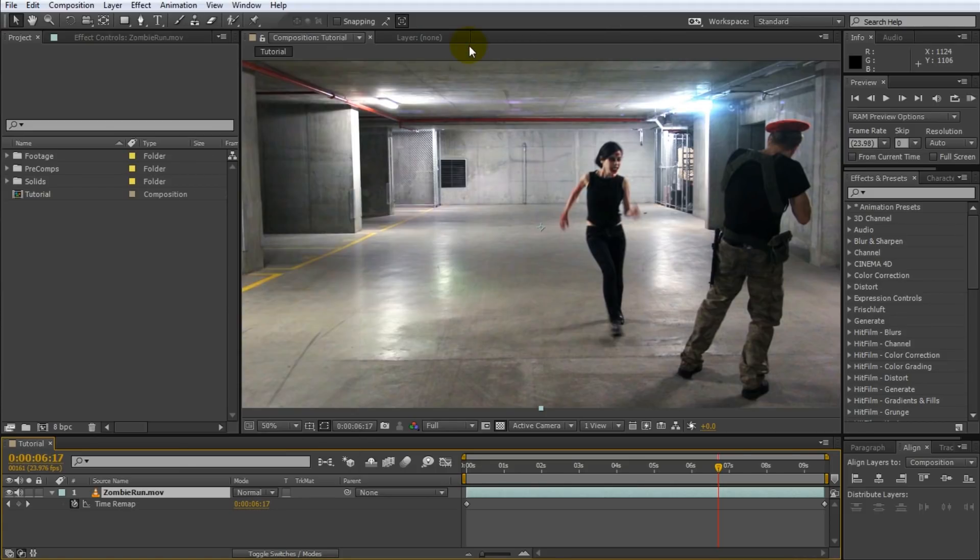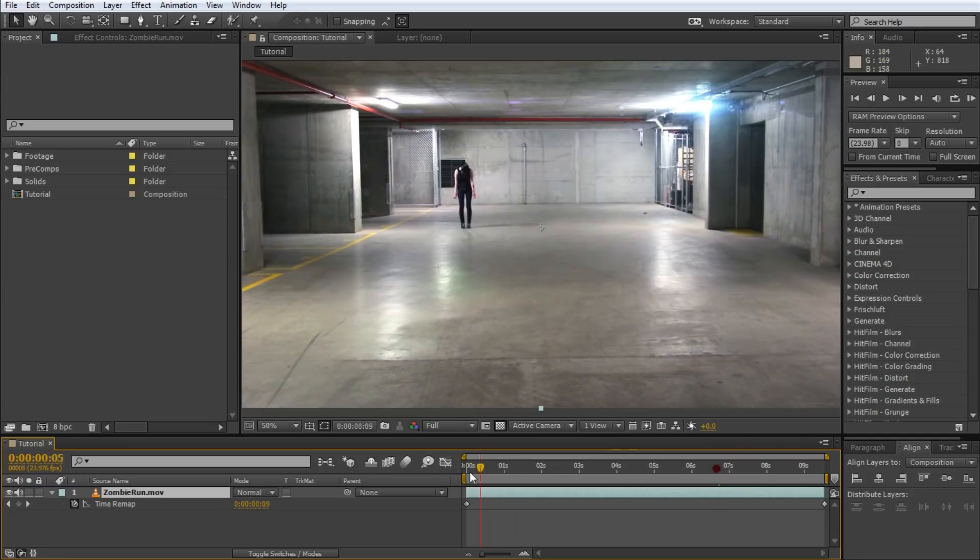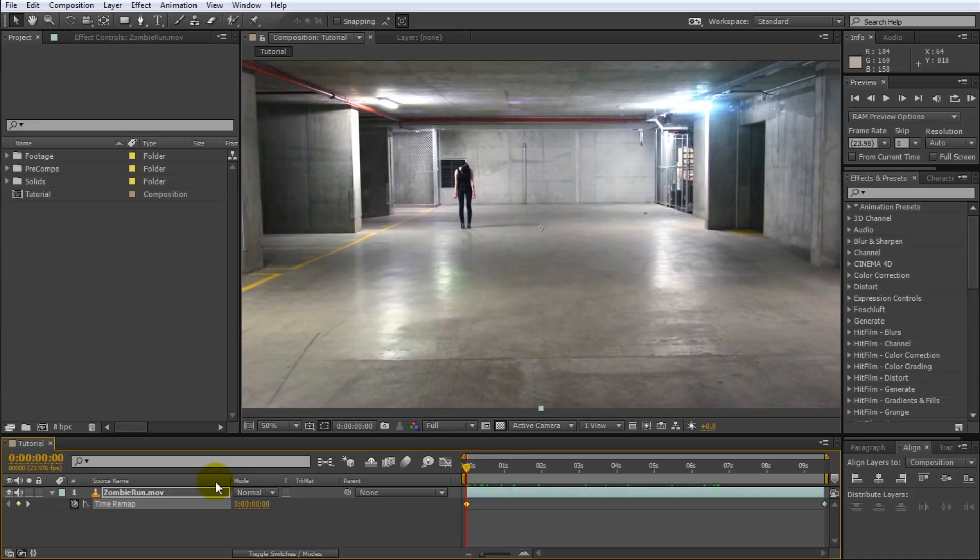You will see the time remap effect added to the layer and you will see two keyframes at the beginning and the end of your layer. These keyframes represent the time of the clip at this position in your composition. So at the very beginning the time of this layer will be at zero seconds.